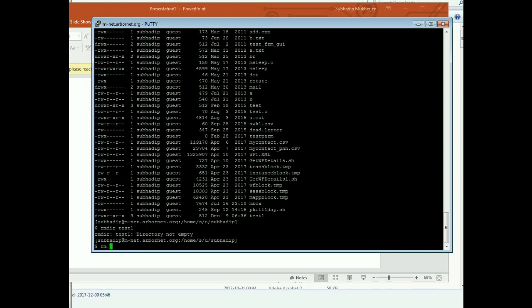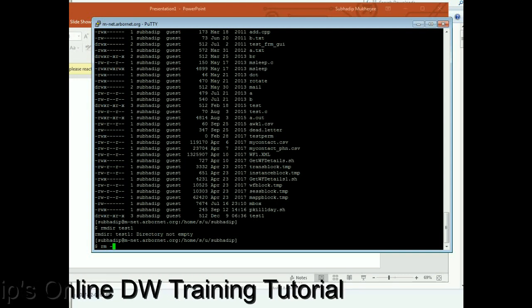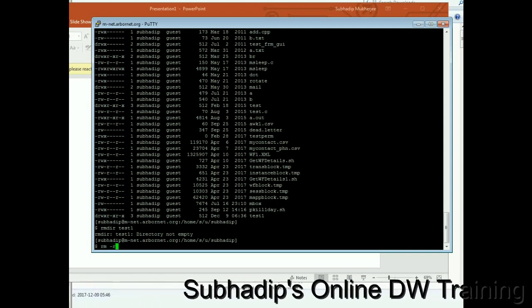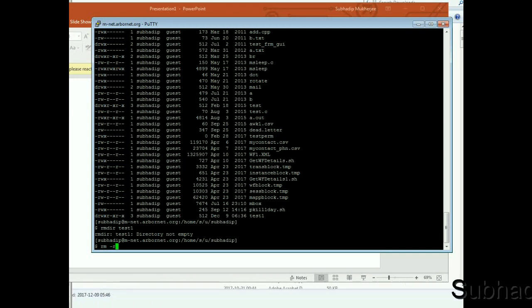So if you want to remove the directory which is non-empty, you have to provide this R switch. R means recursive, which means it will delete all the files and directory contents under this directory. In our case, this is the test1.